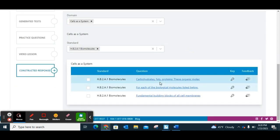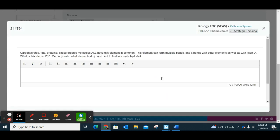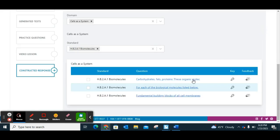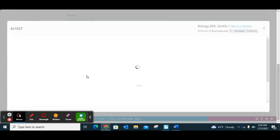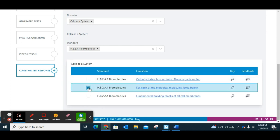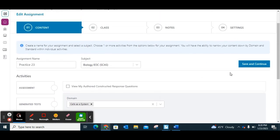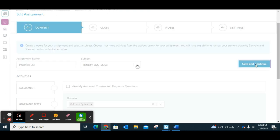You can actually click and see exactly what that assignment would look like — read the question and decide if you want to include it. You can read through multiple ones and pick the one you like. When you check it, it automatically adds it to the assignment. Now I have all the parts I want, so I'm going to click Save and Continue.